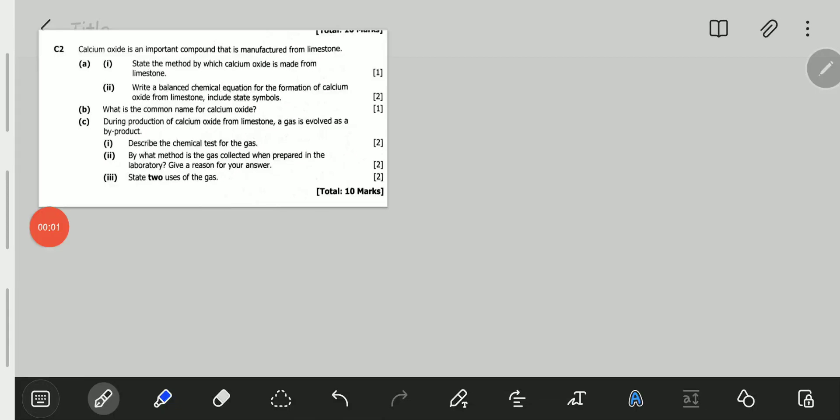Hello viewers, welcome to this video. In this video we will be looking at the November 2020 Science Paper 2, Question C2.